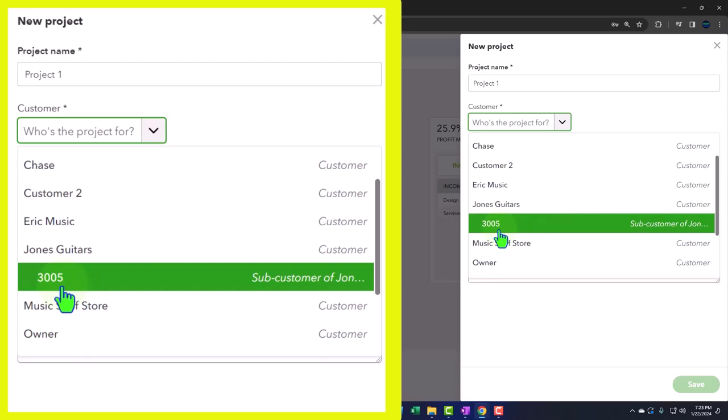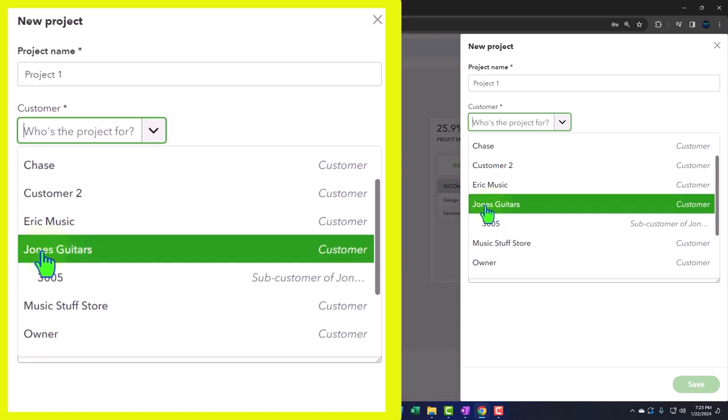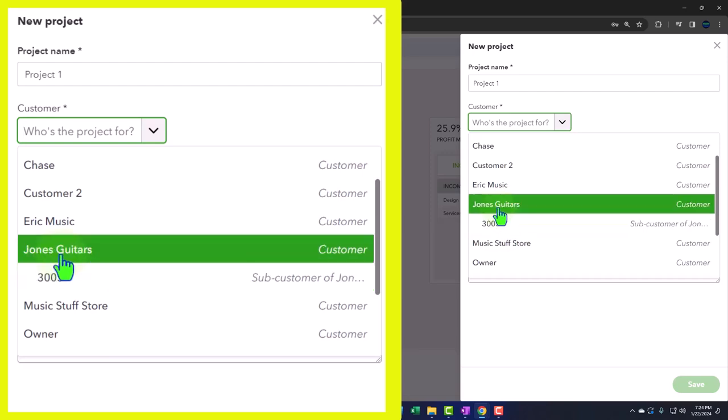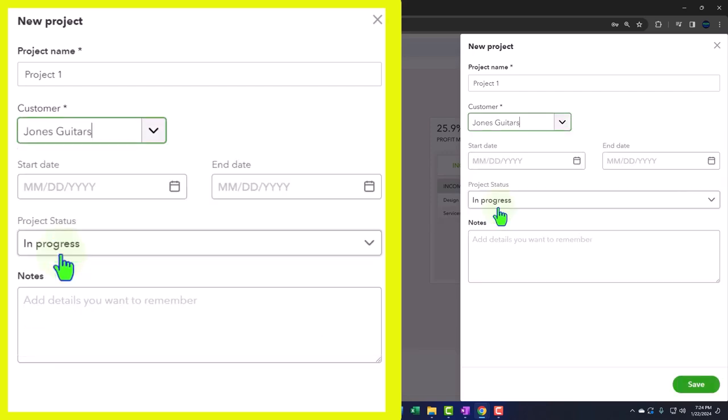If I had a customer that had a subcustomer, I could assign it to the subcustomer, which I might still do if there was a different billing address or something. But I'm just going to assign this one to the parent customer so that we can do some comparing and contrasting of what the functionality looks like if we had a sub-job or subcustomer versus a project. So I'm going to select Jones guitars.